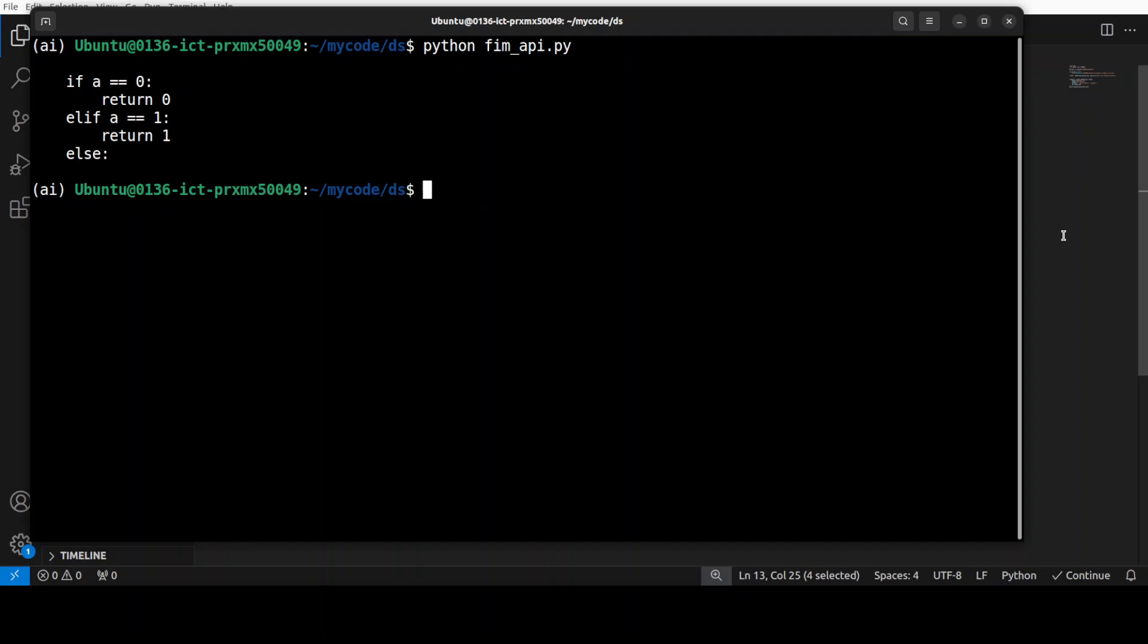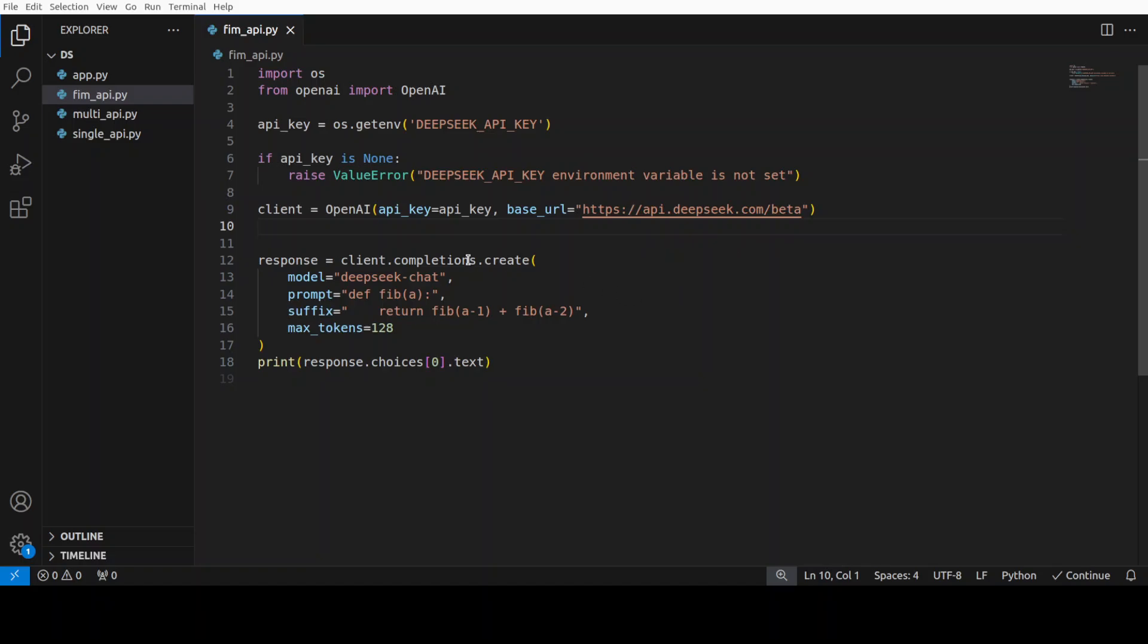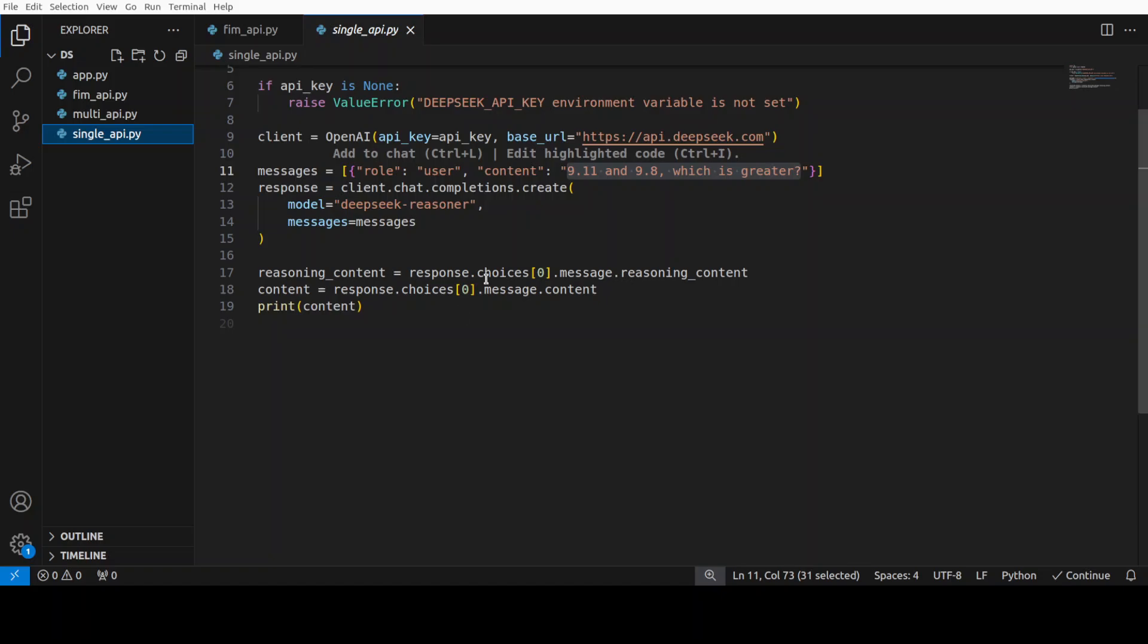So, FIM is supported by chat model but not the reasoner model. I think if we do the prompting right, we might be able to even do it with the help of maybe this one. Who knows?